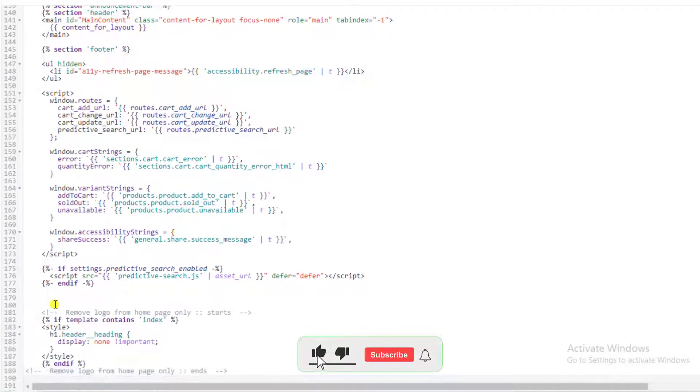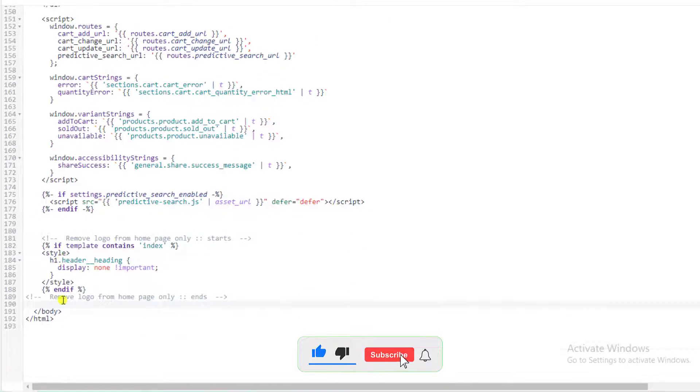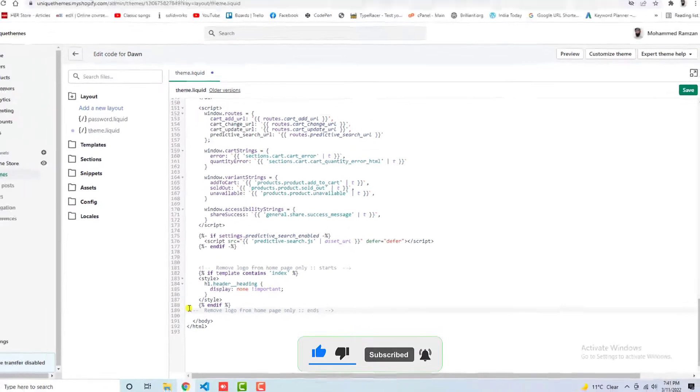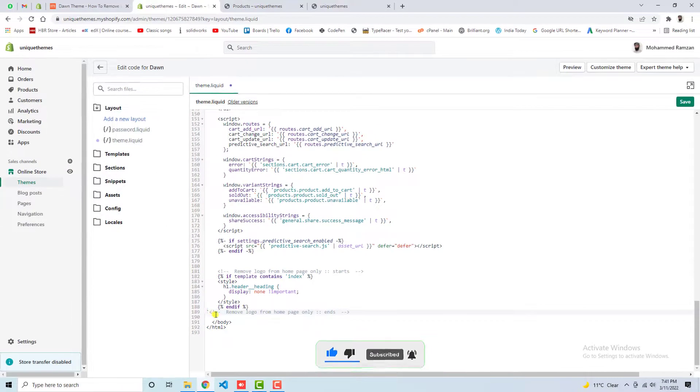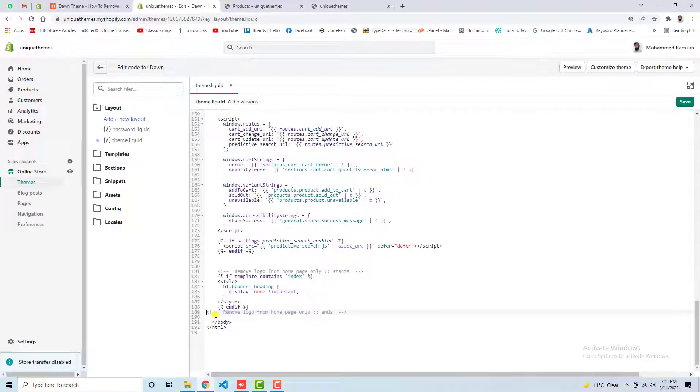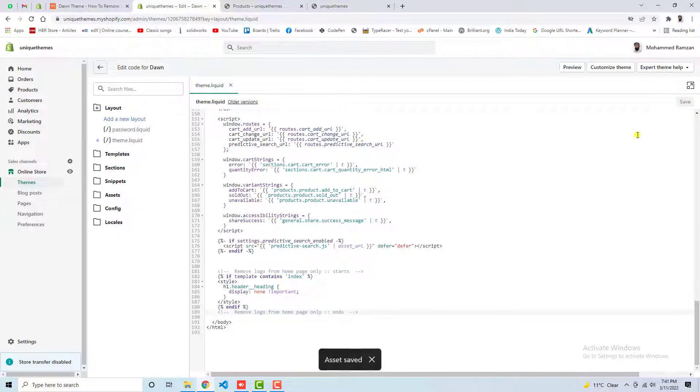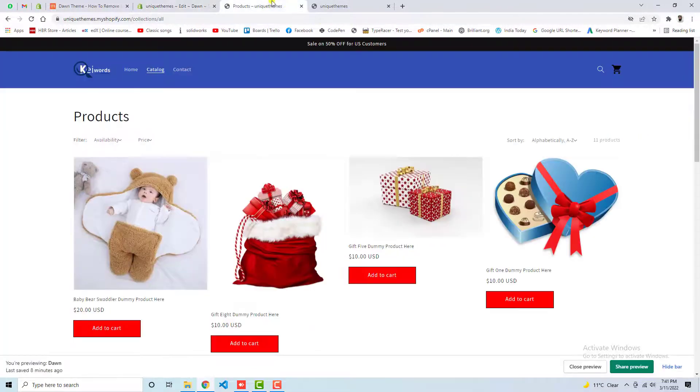Let's paste it just above the body tag. Alright, so I have pasted that code just above this body tag and now we need to save these changes. So let me save these changes.